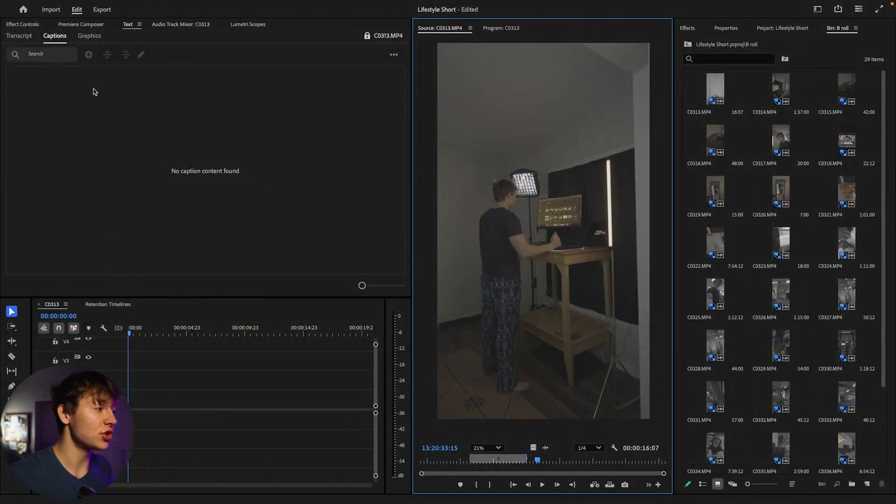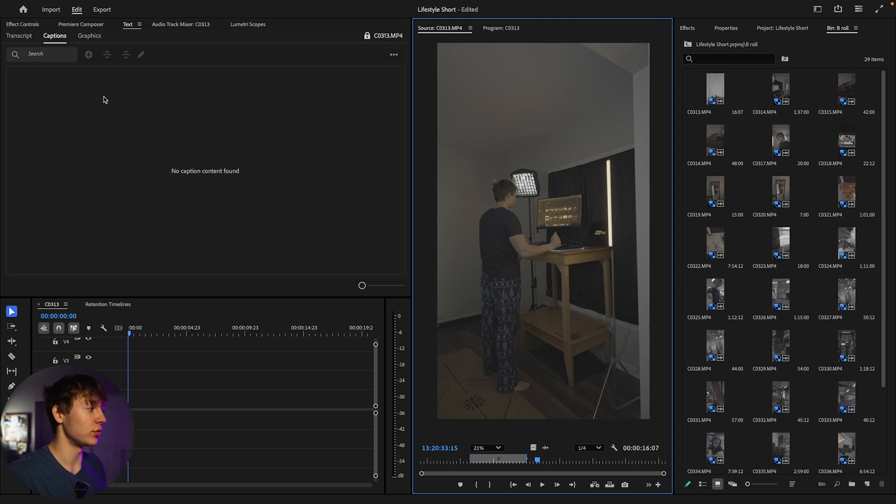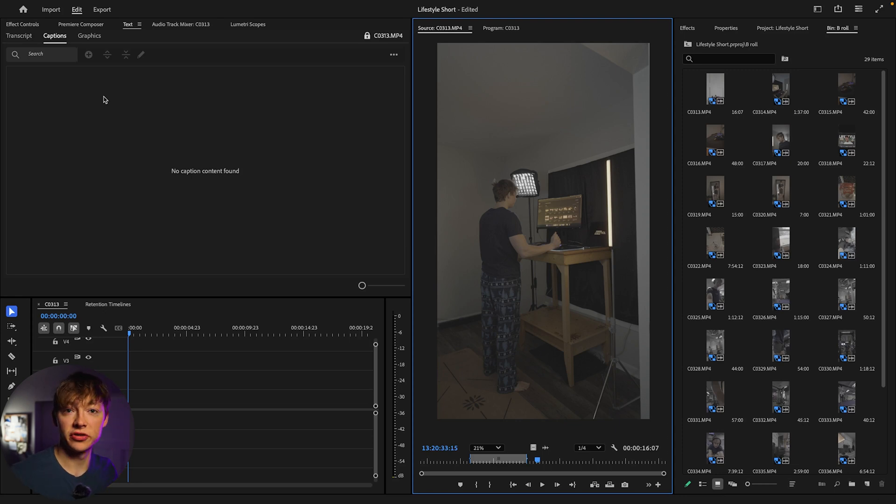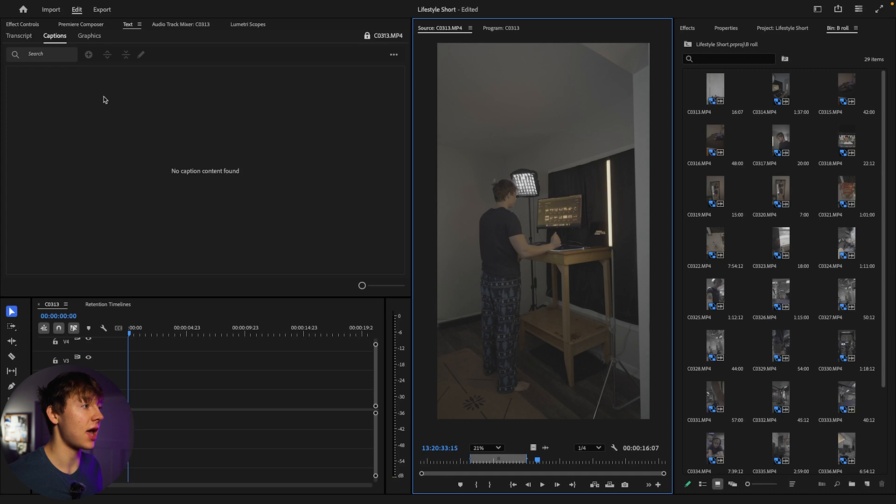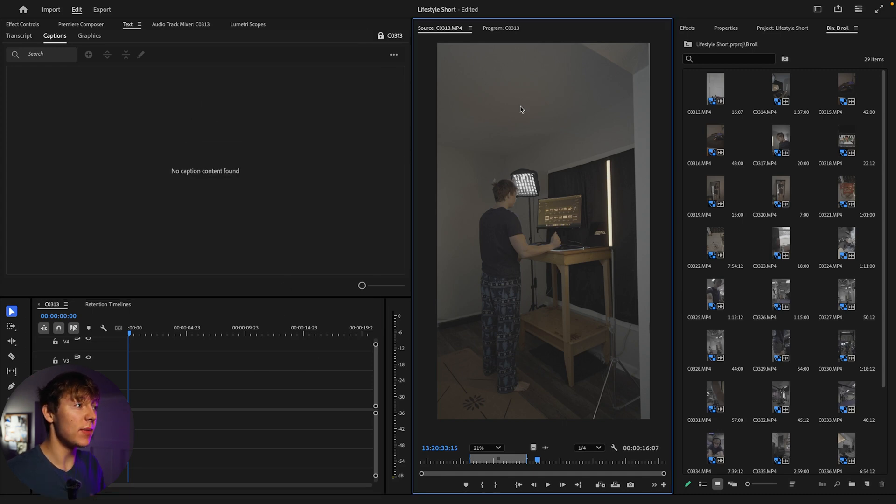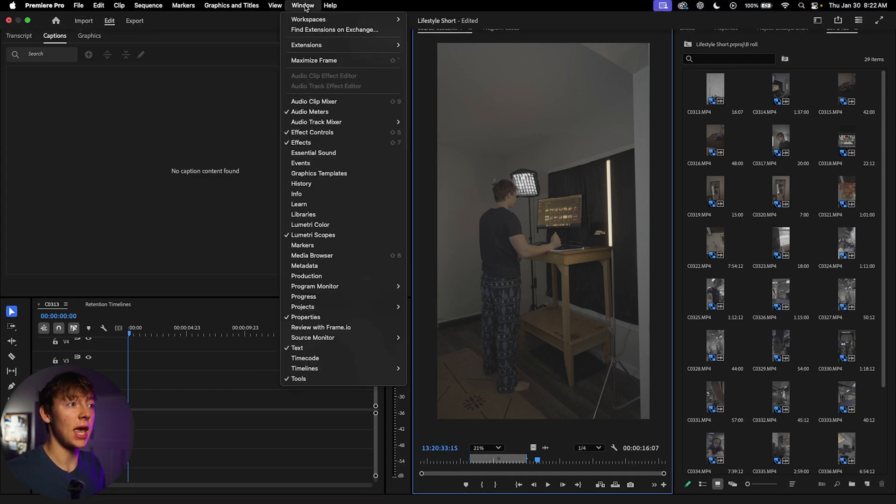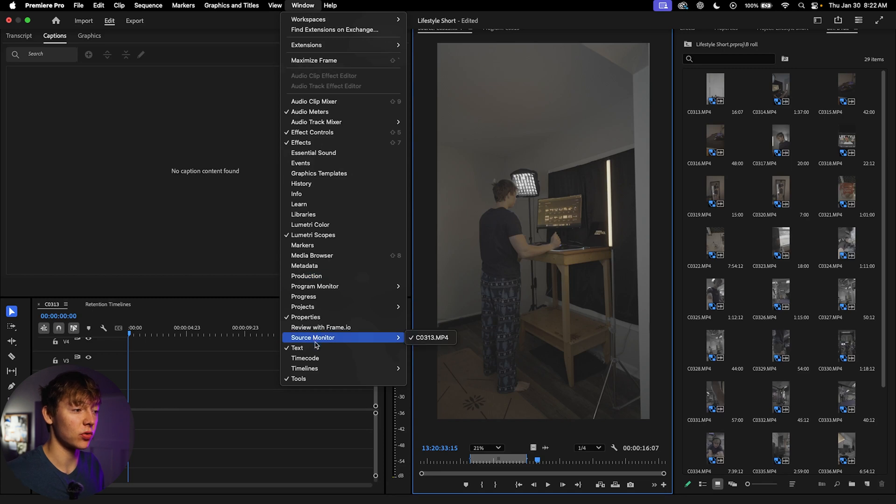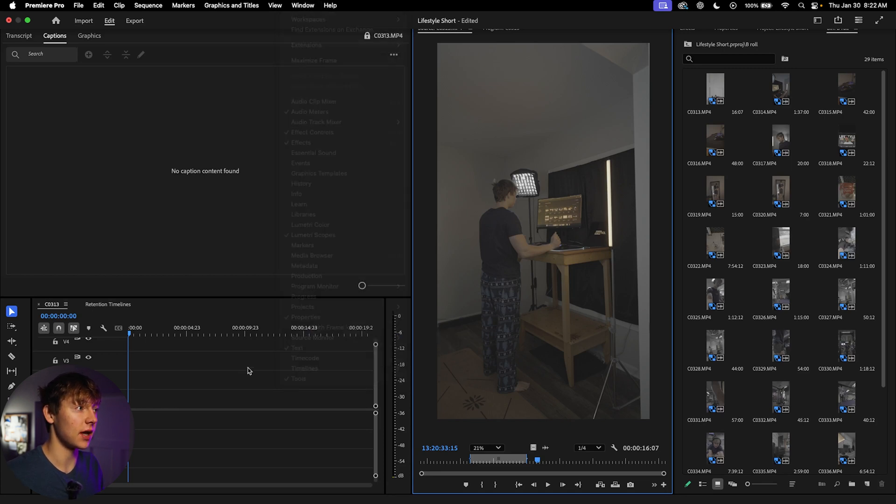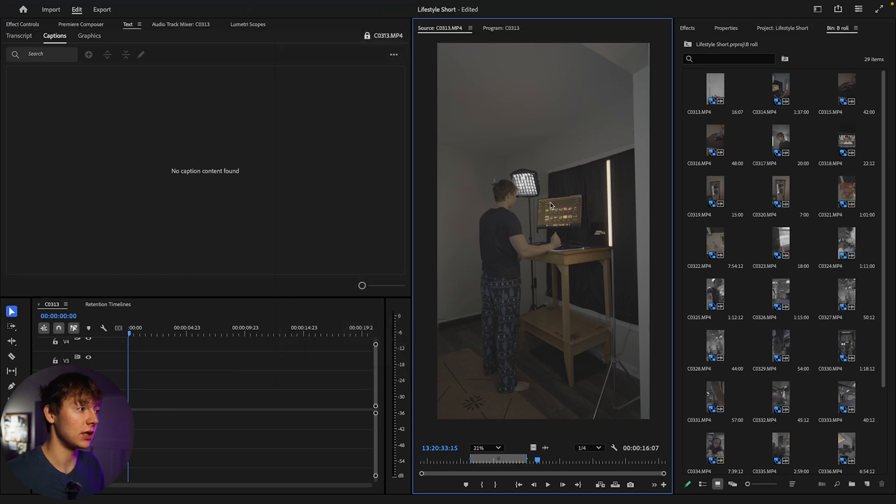The first thing I always do in order to eliminate all of the useless tasks is I make sure I have everything organized right away. So make sure that you have the source monitor up. If you go to Windows, come over to the source monitor right here, click on that and then put it right here.